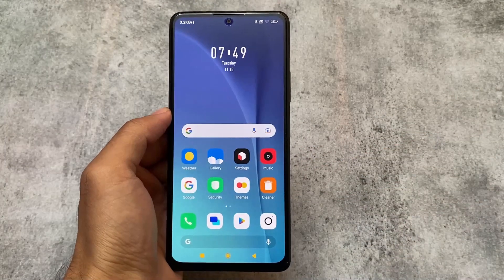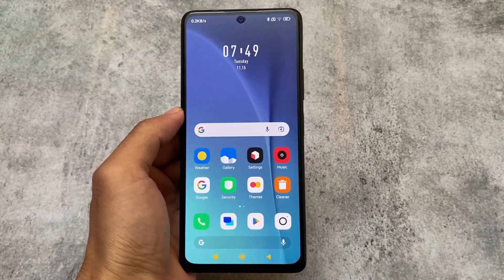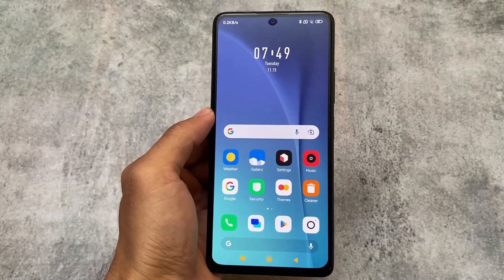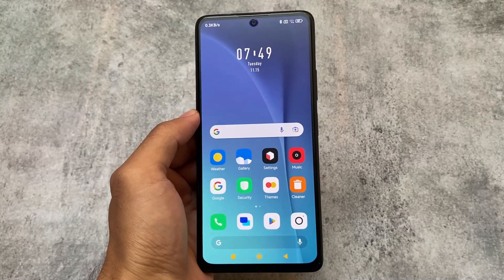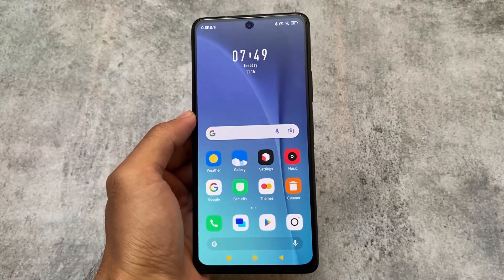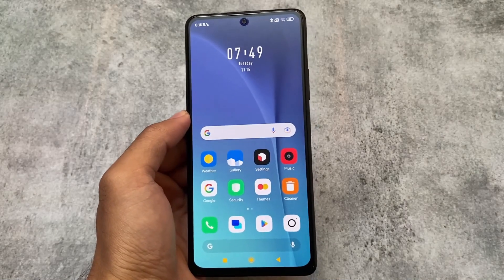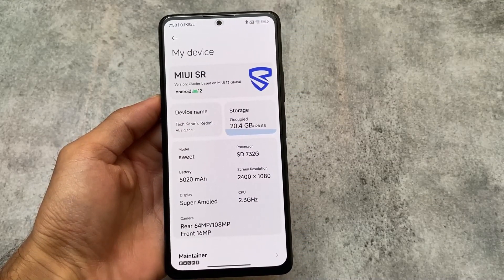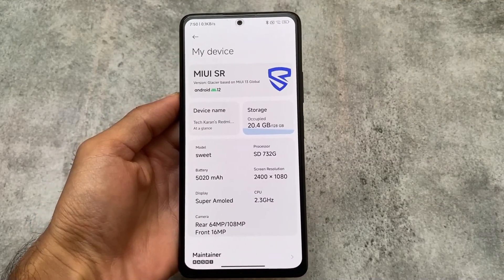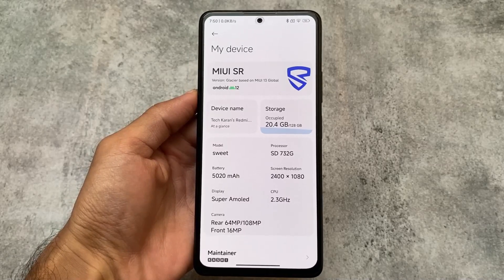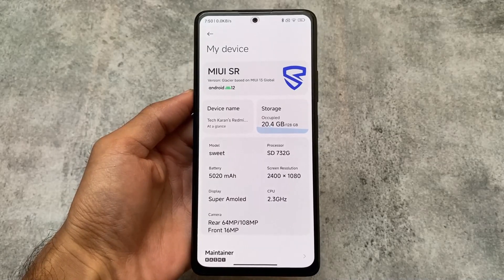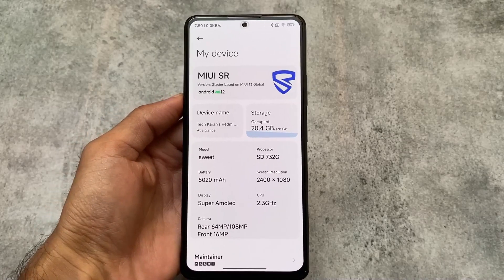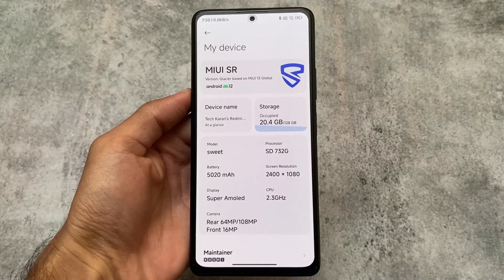We're talking about MIUI SR - there are many MIUI custom ROMs available, and if you need a MIUI custom with a lot of customizations, you can try out MIUI SR. It's officially available for some devices, and unofficially or as a ported ROM for others. This is MIUI SR which I have installed on Redmi Note 10 Pro, the latest version.